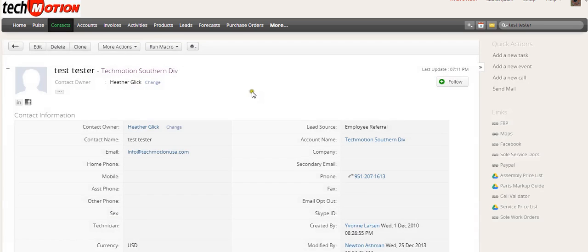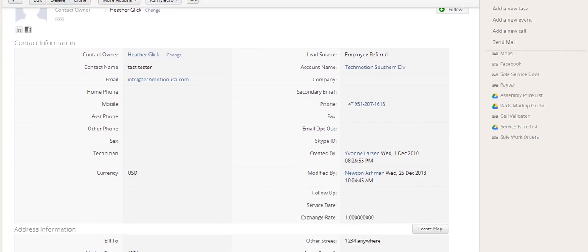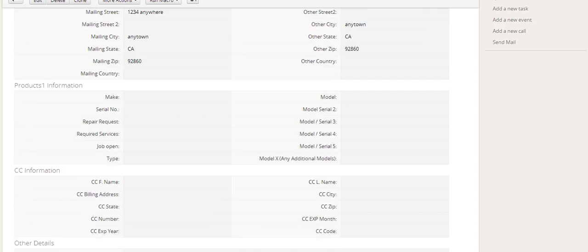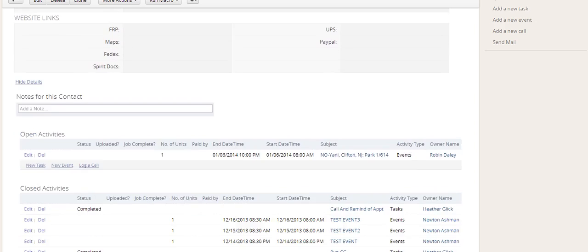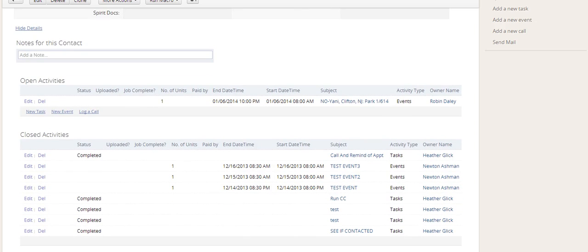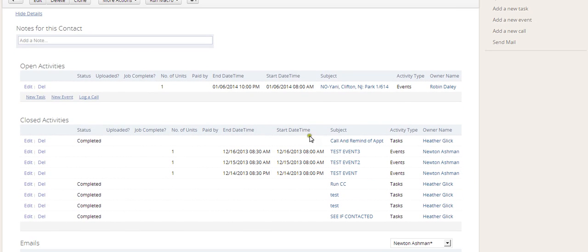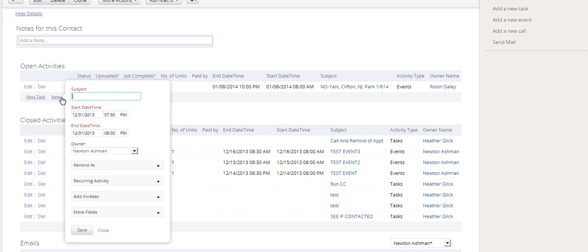This contact is called Test Tester, which we have created. And Test Tester has an appointment for the sixth. So we're going to scroll down and put that appointment in for Test Tester. So let's go ahead. New event.